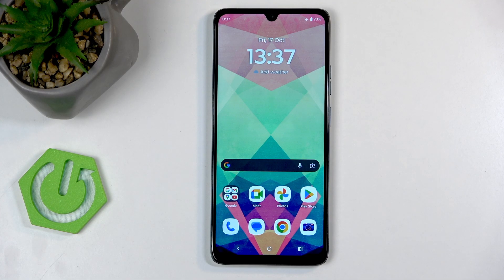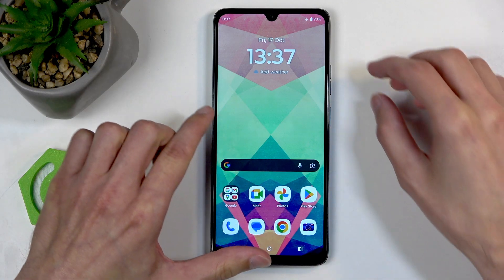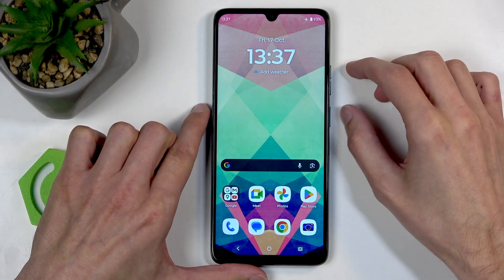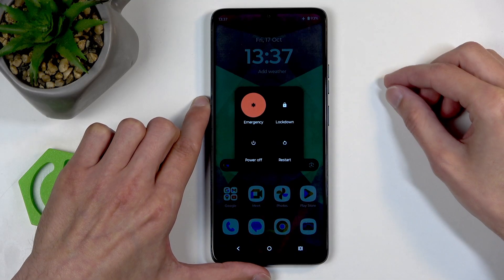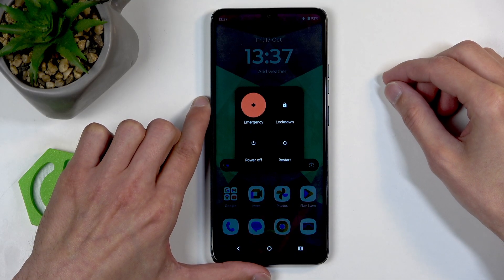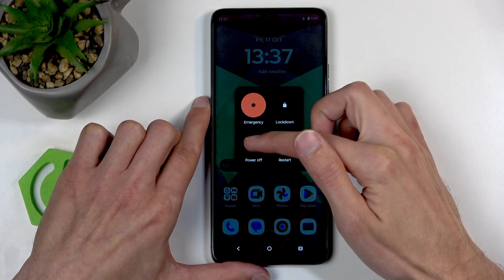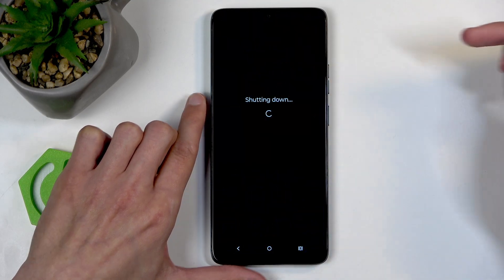To get started, we will need to turn off our device by holding the power button and volume up at the same time. This brings up our boot options, and here just select power off.